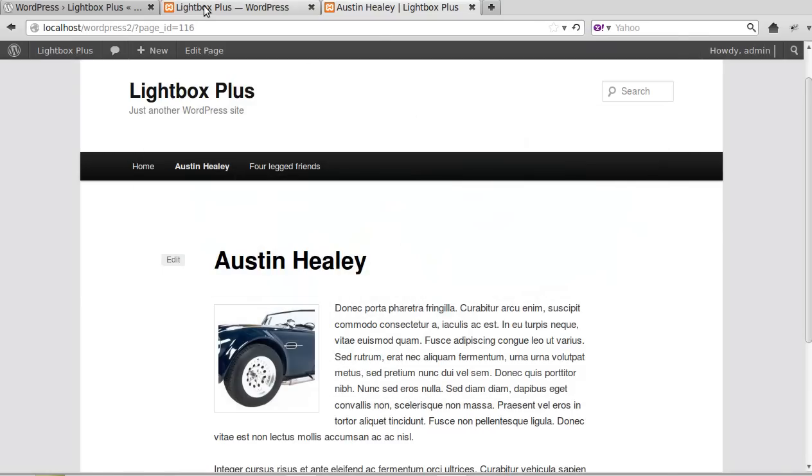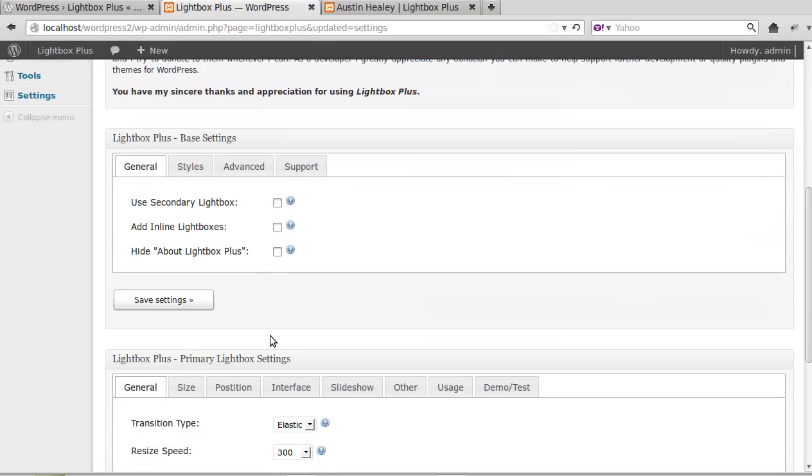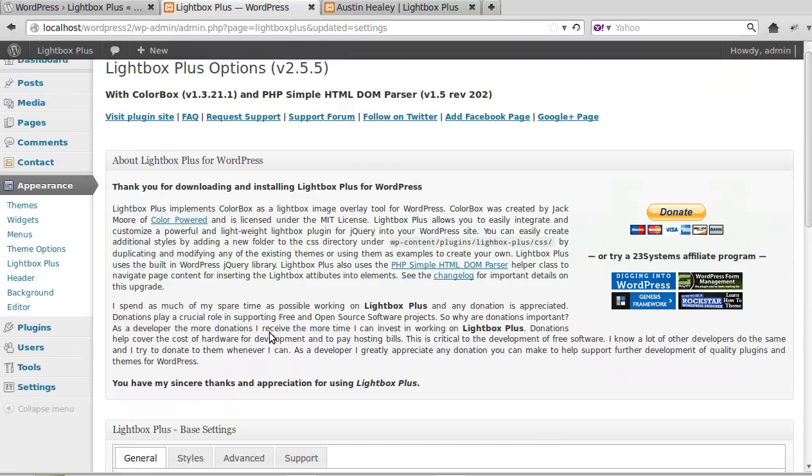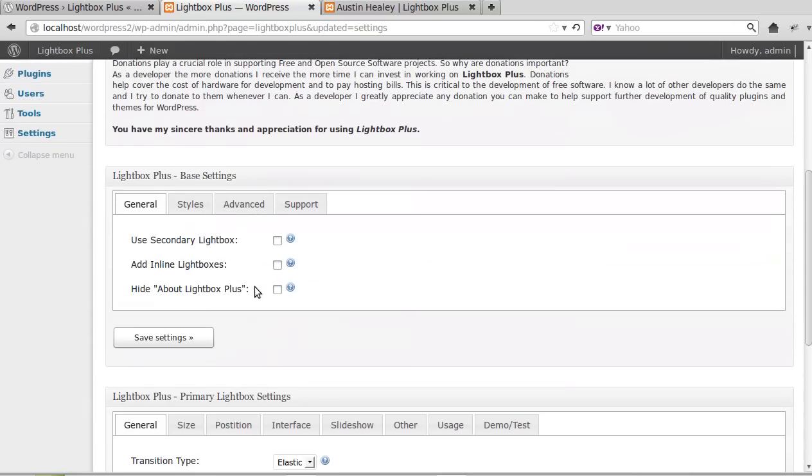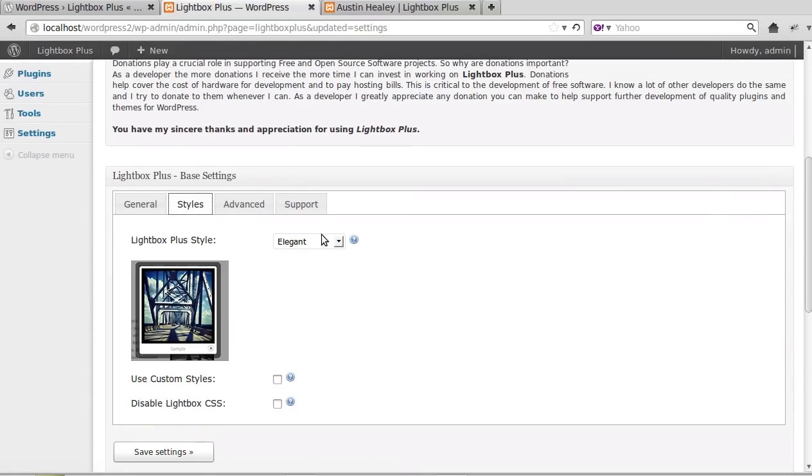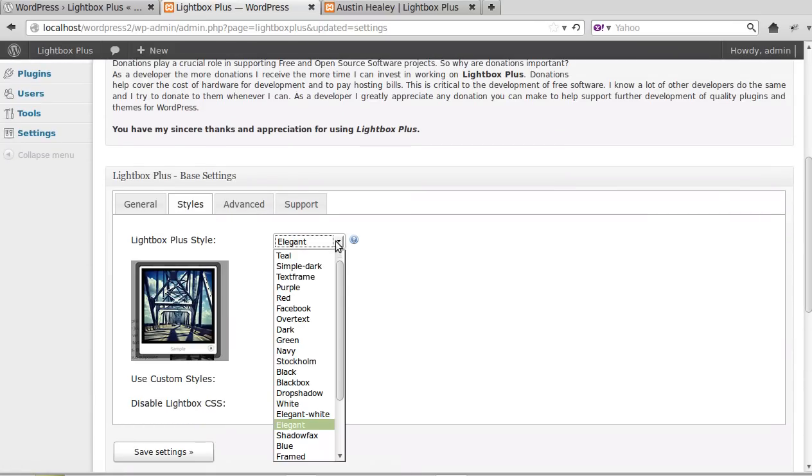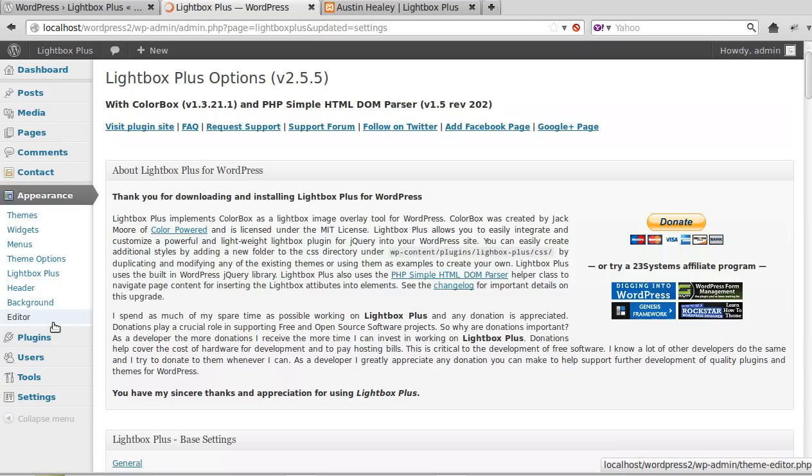So let's try a different one. We've gone to the dashboard and it's Appearance Lightbox Plus Styles. Now let's just pick a different one. I wonder what Facebook is? Try that one. I've no idea what that one is but we'll have a look.